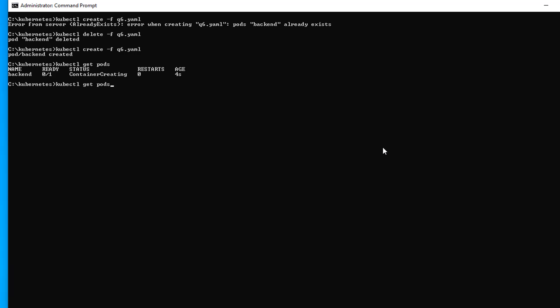And it looks like it's containing, and now it's running. So that's excellent. That is task number three.